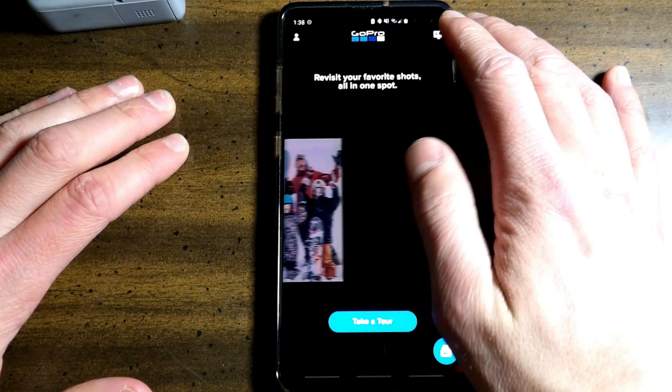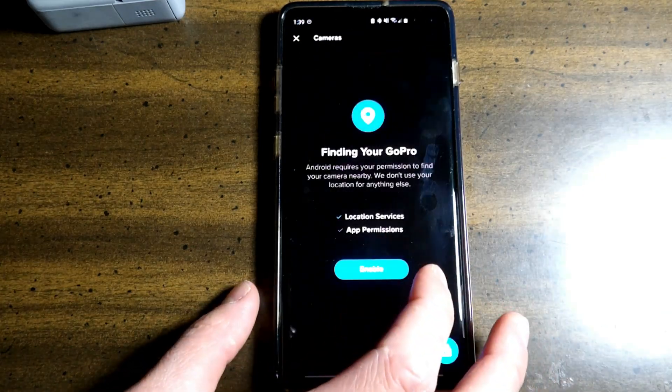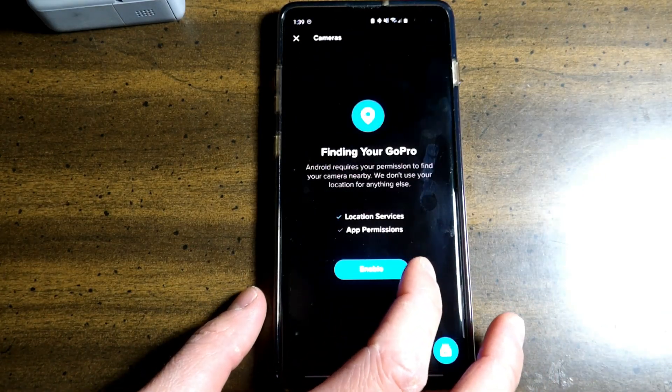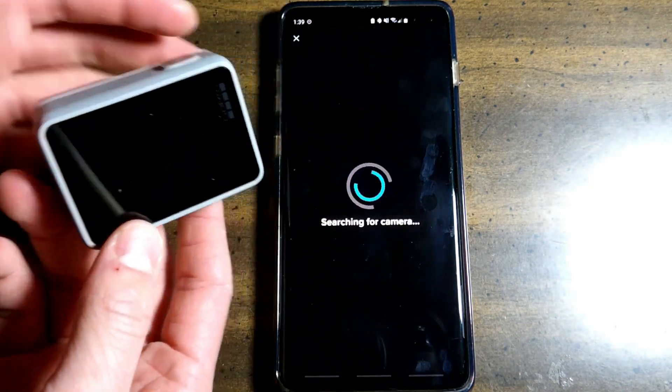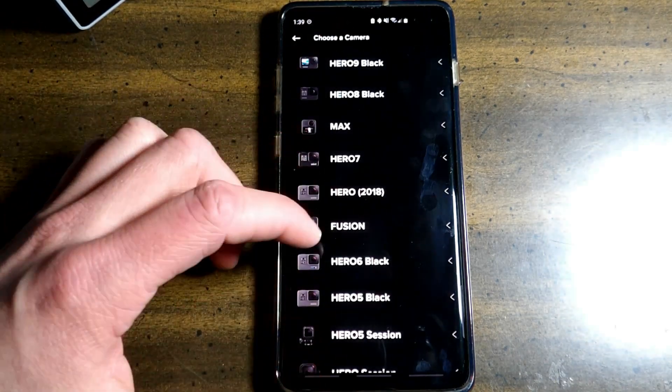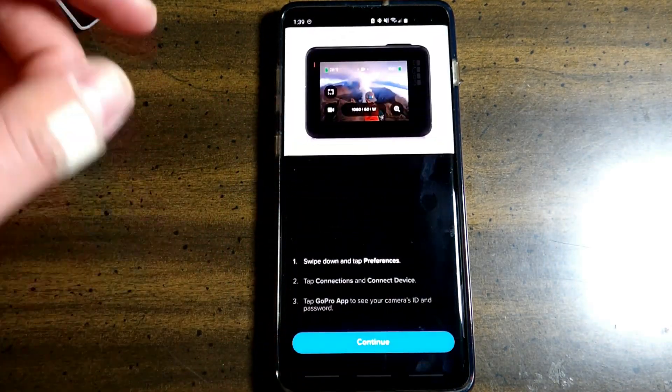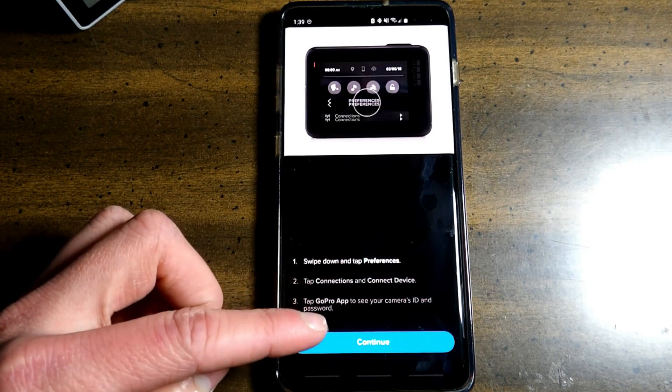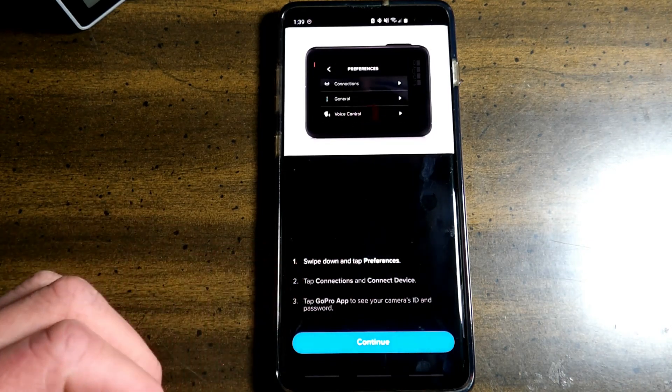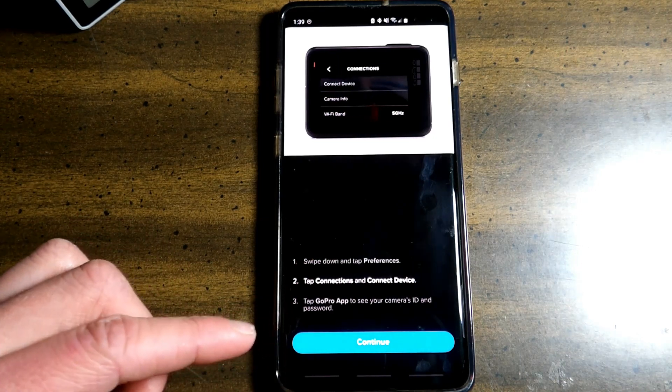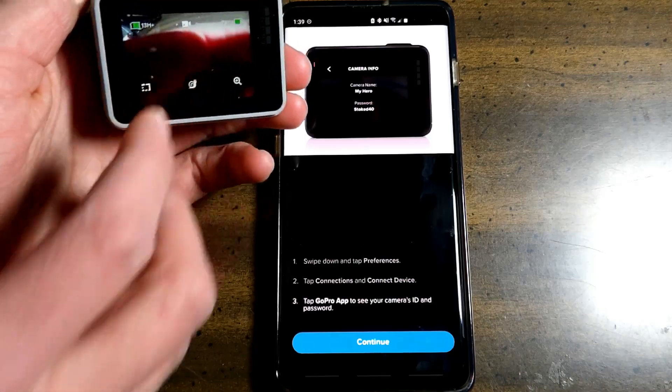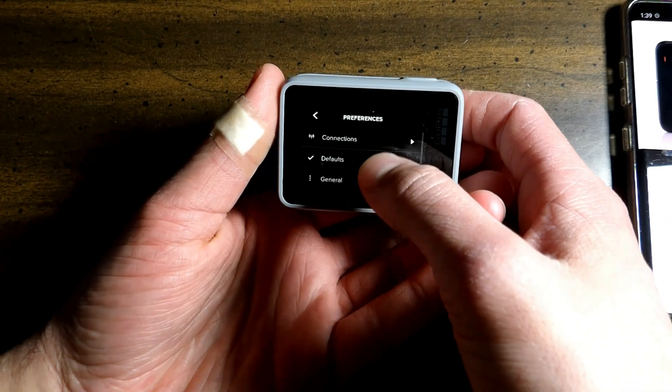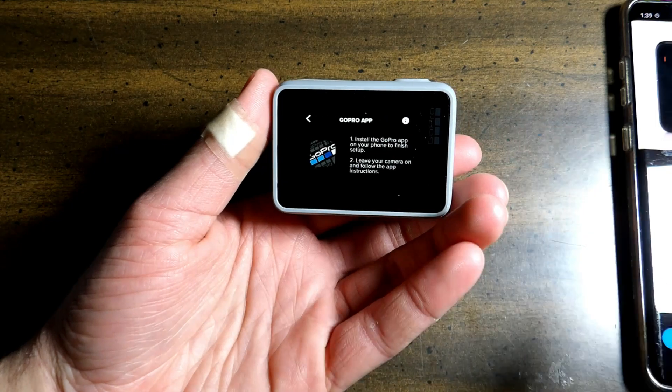Now up here you have this little camera logo. Connect a GoPro. Now they will ask you for your location permission. Enable. Searching for your camera. Now your GoPro must be on for this to work with a bunch of cameras. And we will select the Hero 7. And it gives you directions. Swipe down and tap preferences. Tap connections and connect device. Tap the GoPro app to see your camera's ID and password. GoPro app. Okay. Preferences. Connections. Connect a GoPro app.